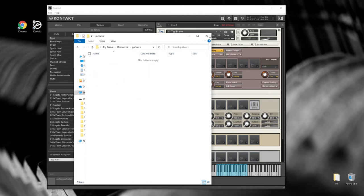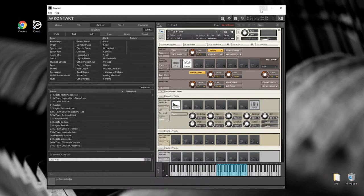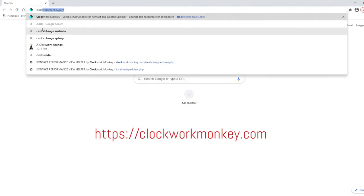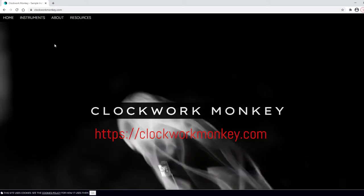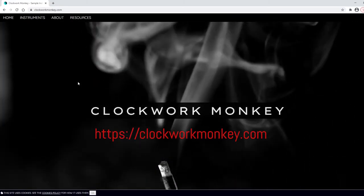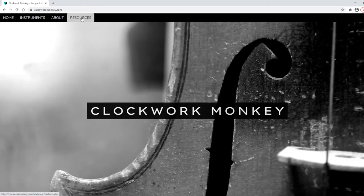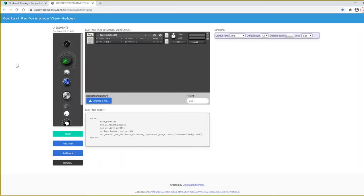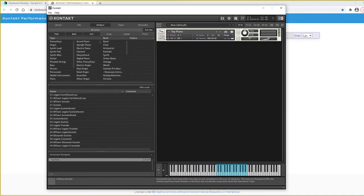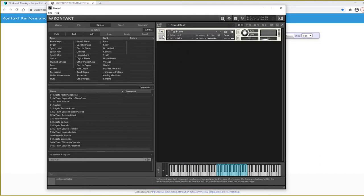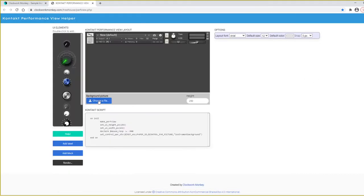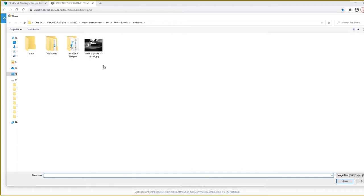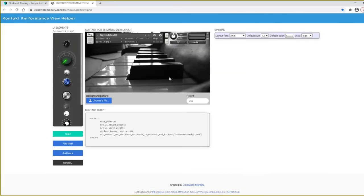So we'll just put that to one side, open up any modern browser of your choice, and go to clockworkmonkey dot com and click the Resources tab. We should see the Contact Performance View Helper. This is a tool to help you make simple layouts in Contact. So this area here matches this area here in Contact. What we're going to do is lay out the performance view there. So we choose a file for the background. On the left you have a bunch of elements that you can put in, and on the right you have options for those elements.